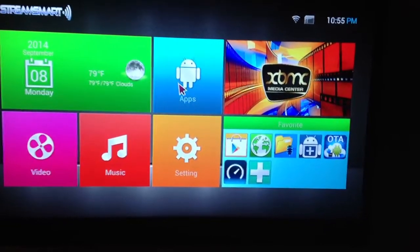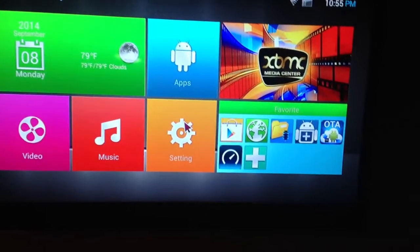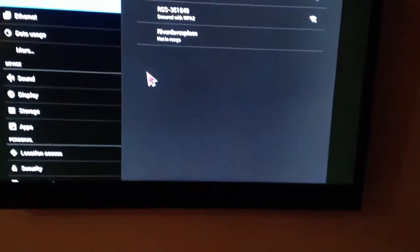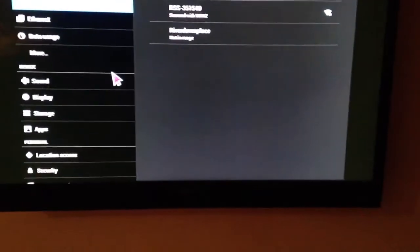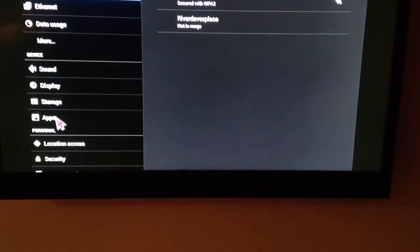Alright guys, this is how you clear your cache. You've got settings right here and it's going to pull up this screen. I'm going to go over here to apps.